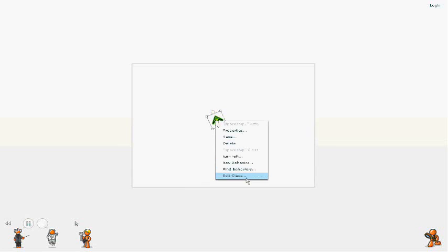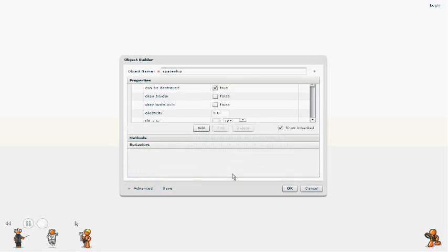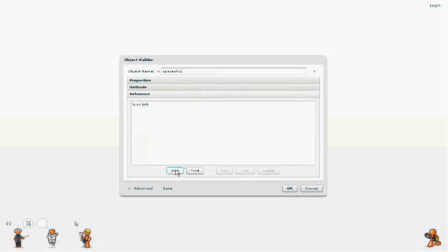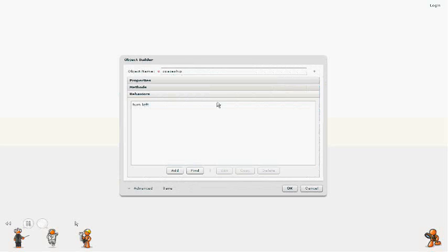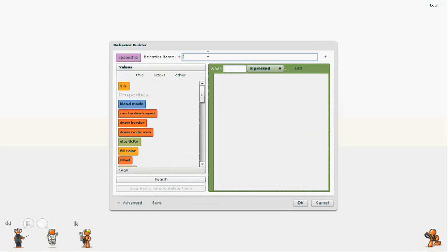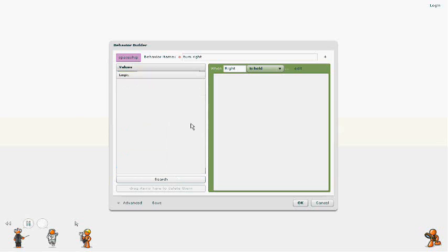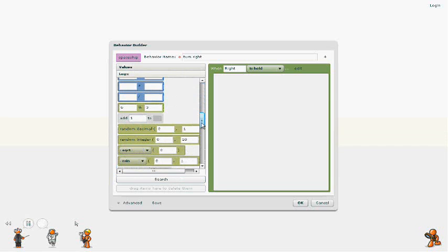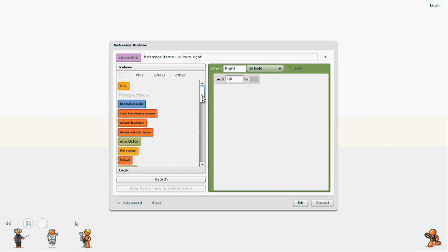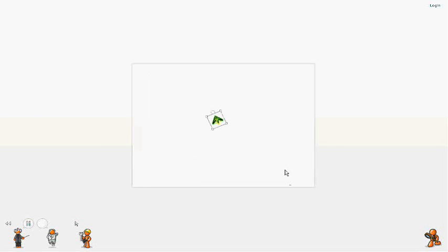So now let's go create the turn right behavior. And just as before, we'll give it a name, enter the key, and we're just going to change the orientation in the opposite direction for this. And there we go.